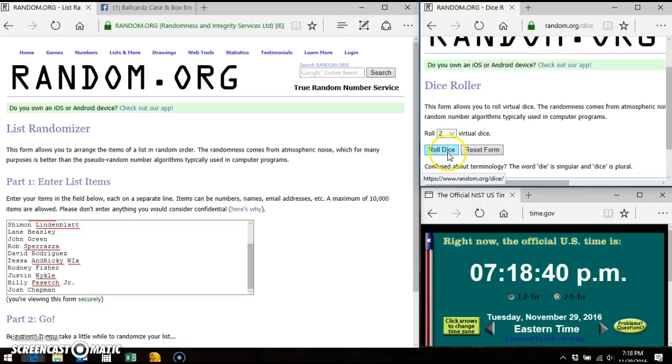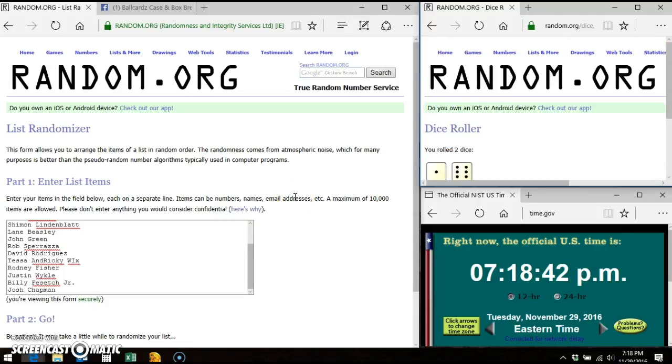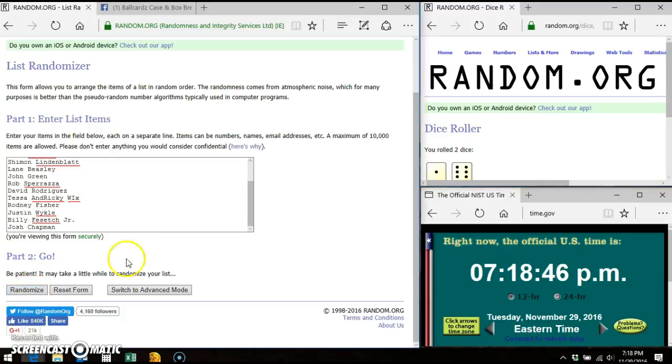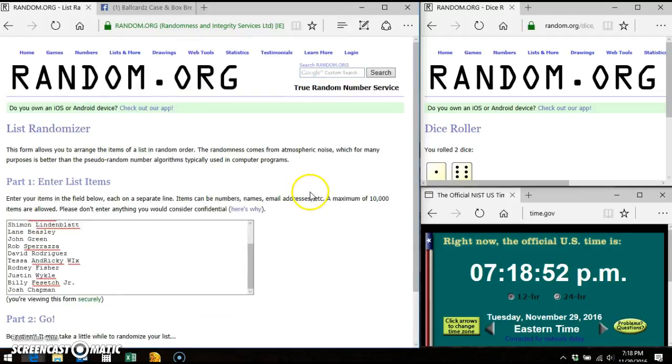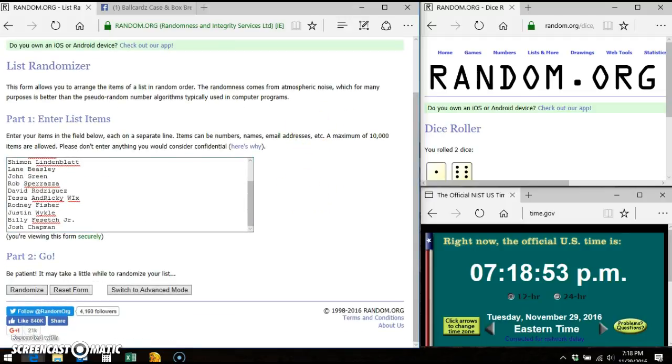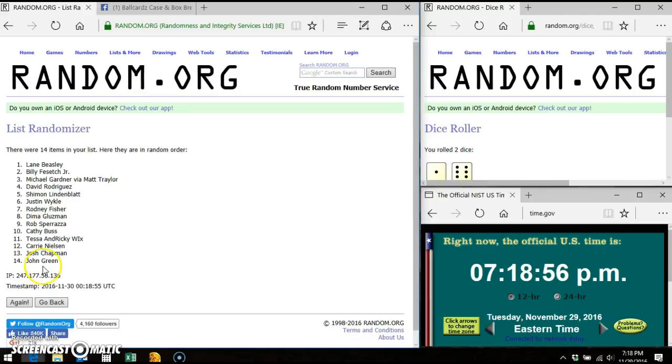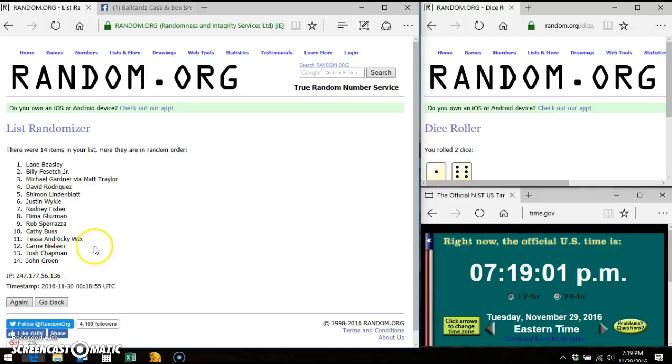On the dice roller we're gonna go seven times, lucky number seven. All right, good luck everybody and the first time at least I thought I hit it, I guess I didn't. There we go. Here is 14 items on our list. Lane is on top, John is on the bottom.